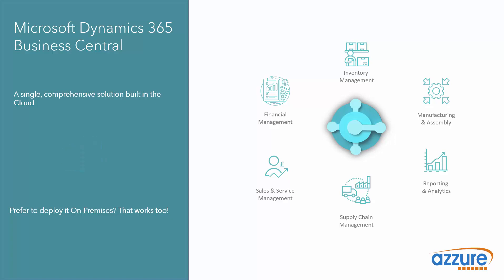That being said, there are businesses who have a less than reliable internet connection, or there may be in an industry who are less comfortable putting their data into the cloud. For these kinds of companies, Business Central can be configured for an on-premise deployment as well.